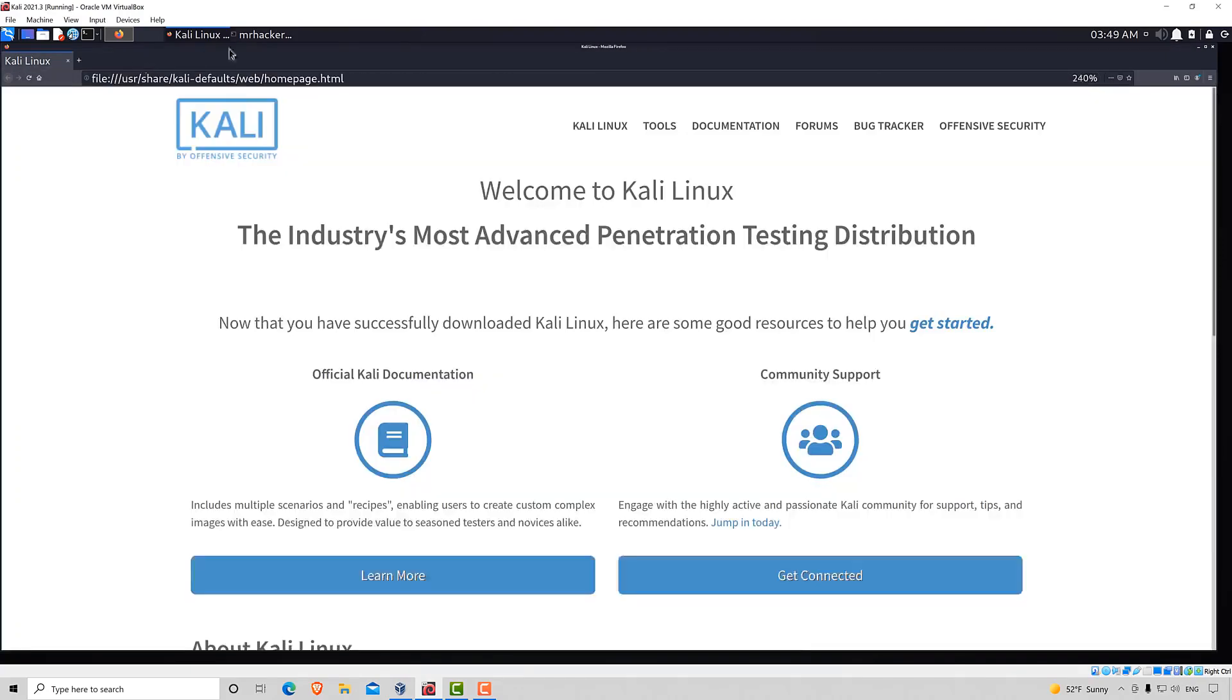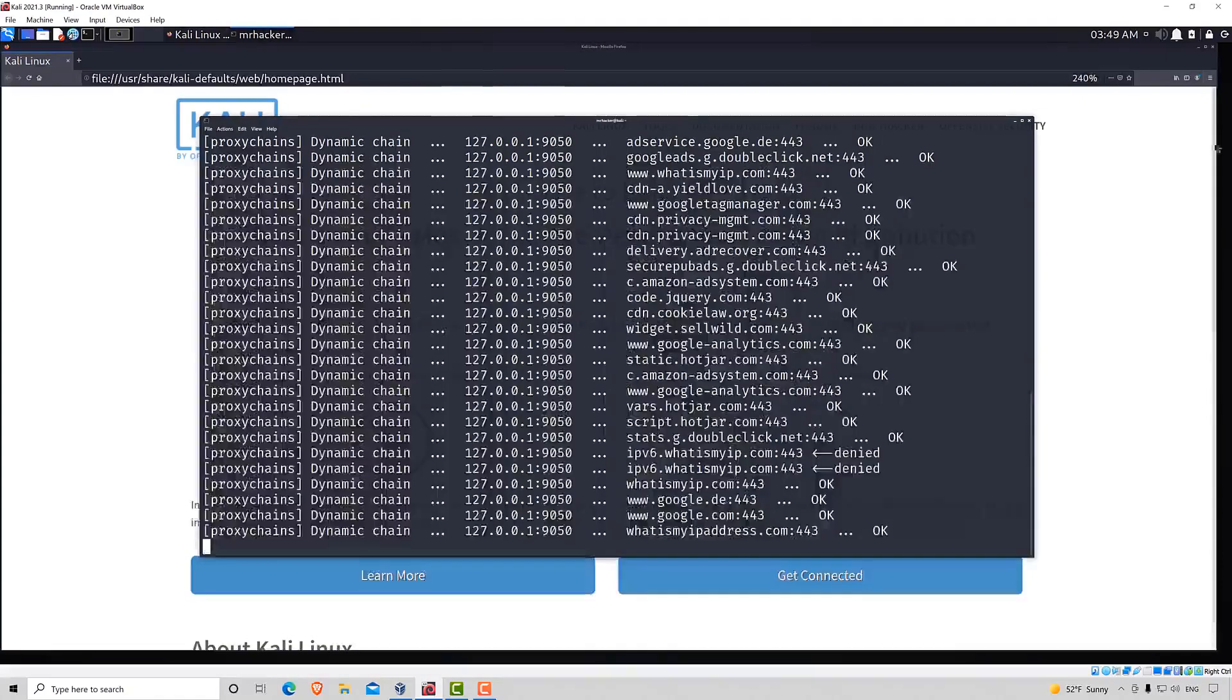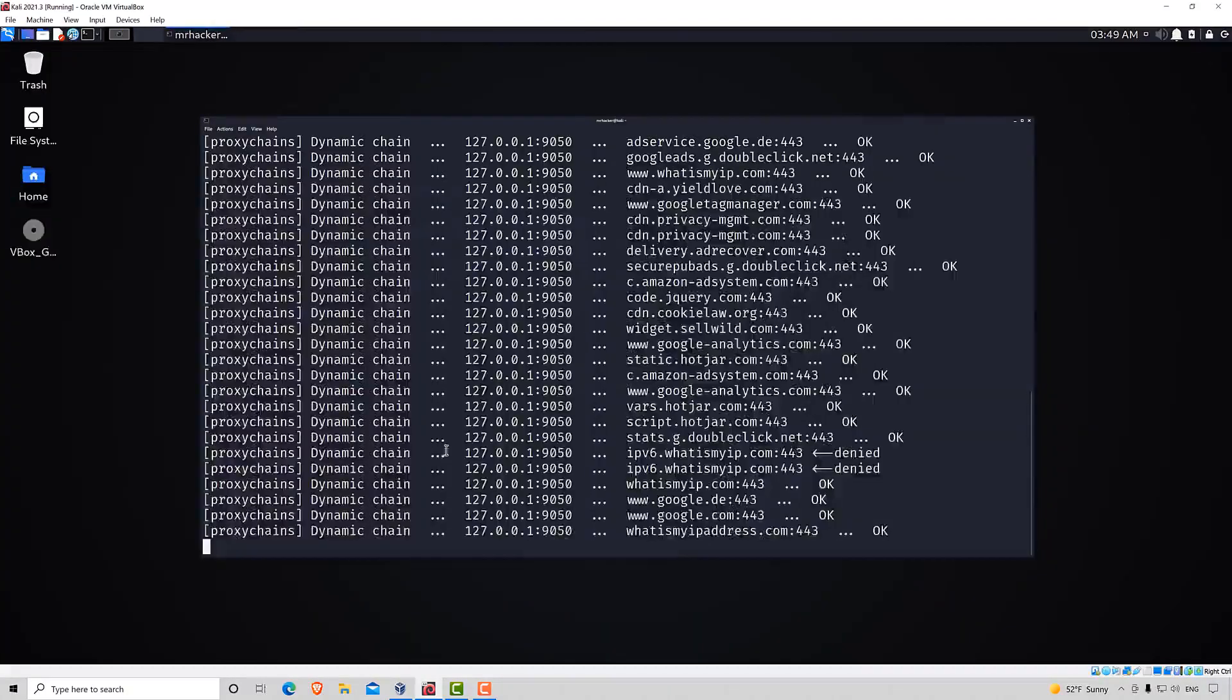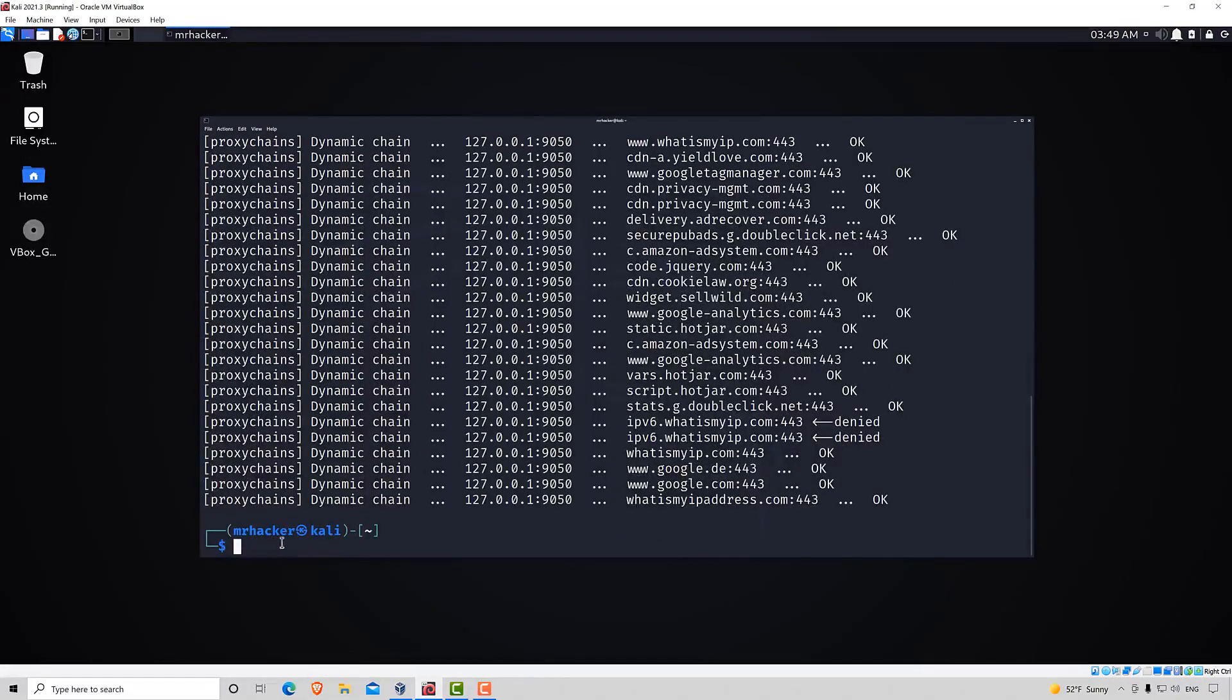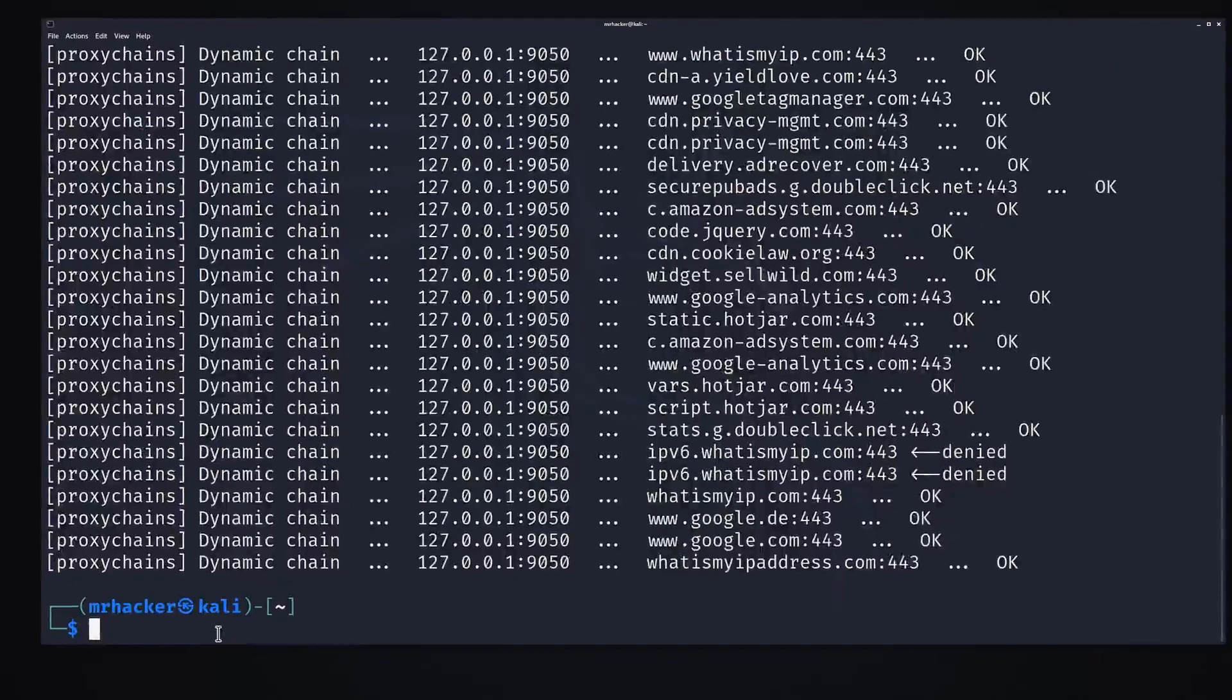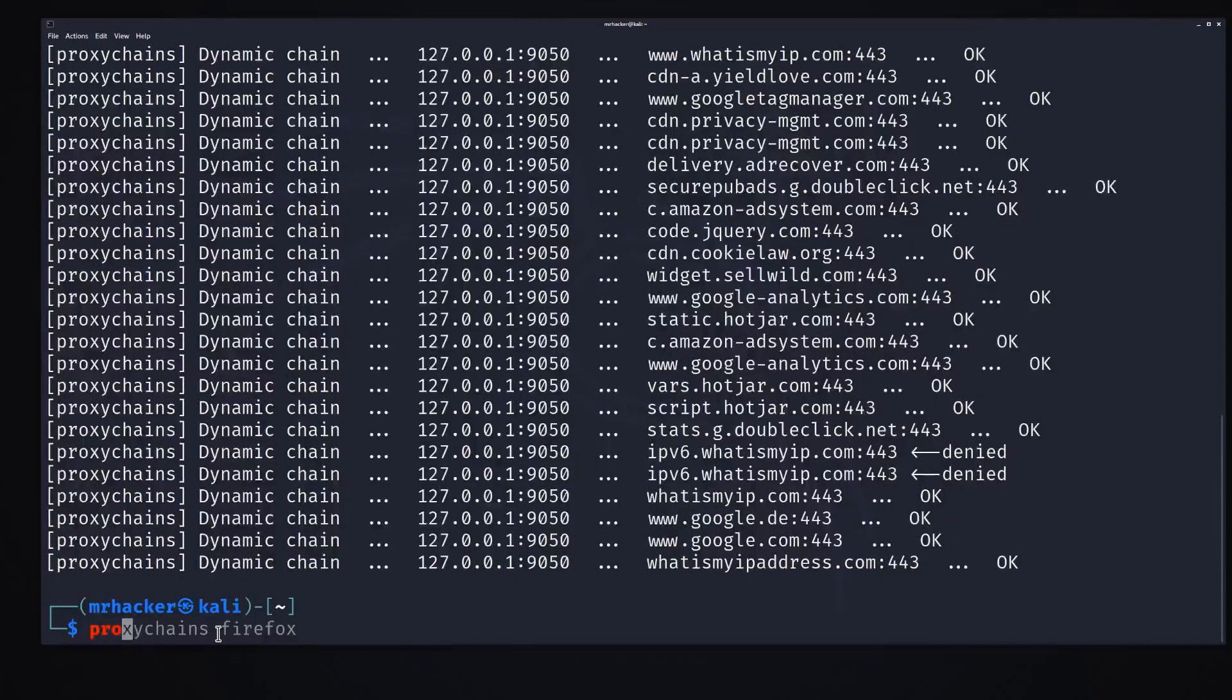Now that we confirmed that this works, we can close Firefox, which will automatically close this command and give us our terminal back. And now to run the NMAP scan,